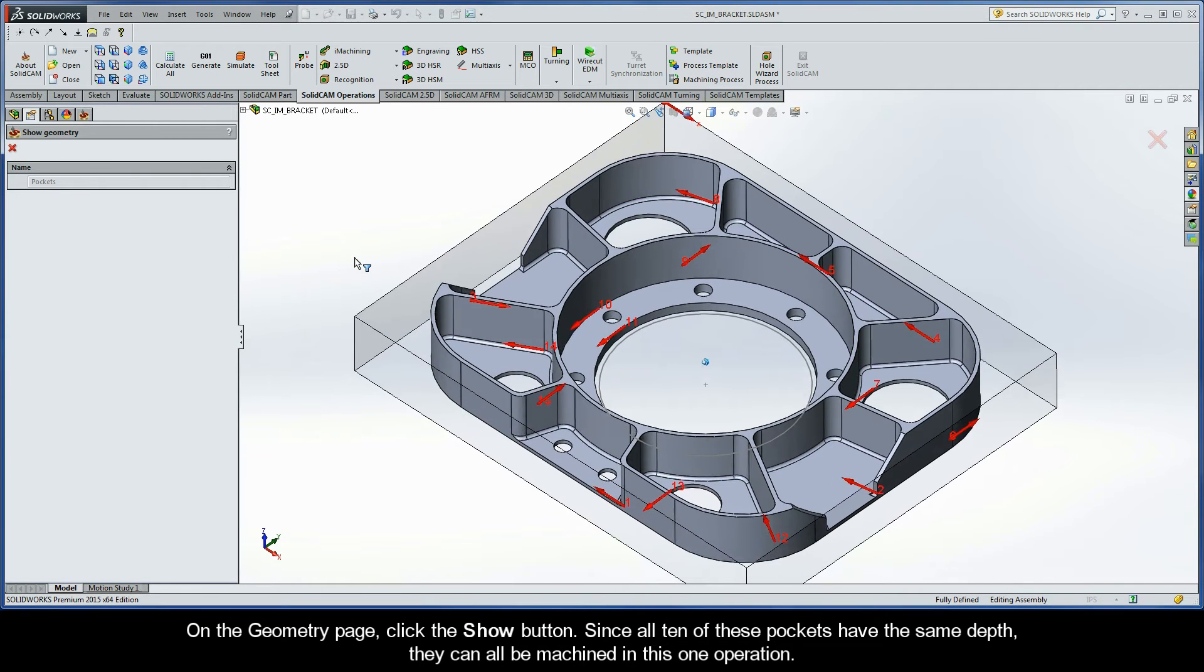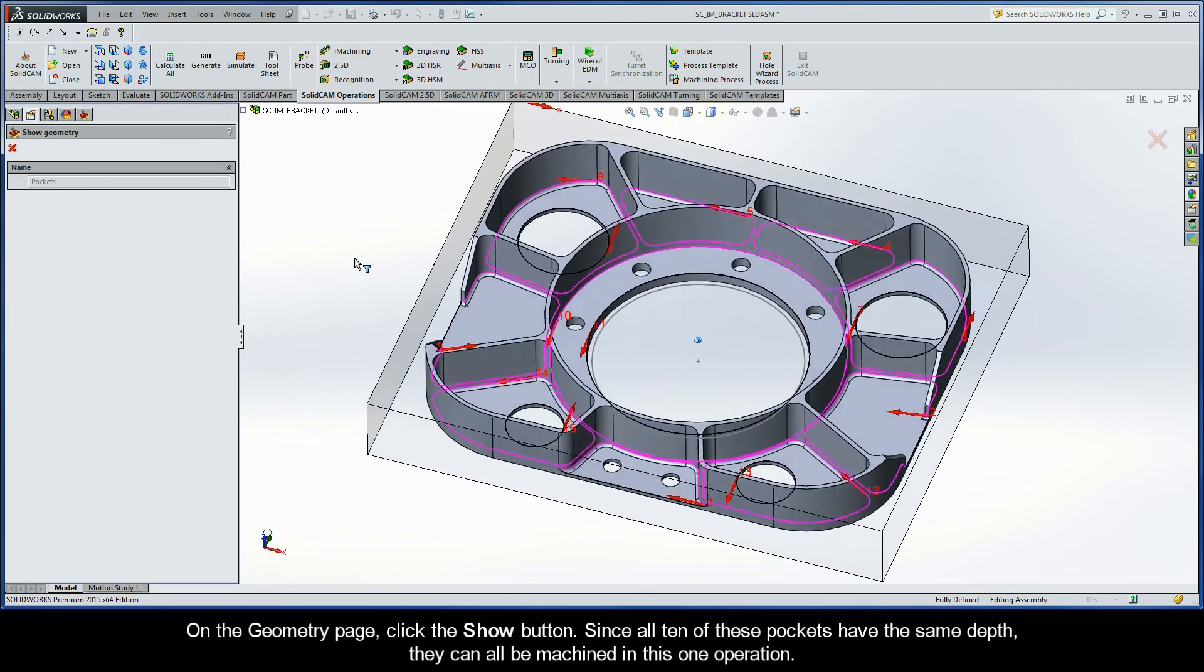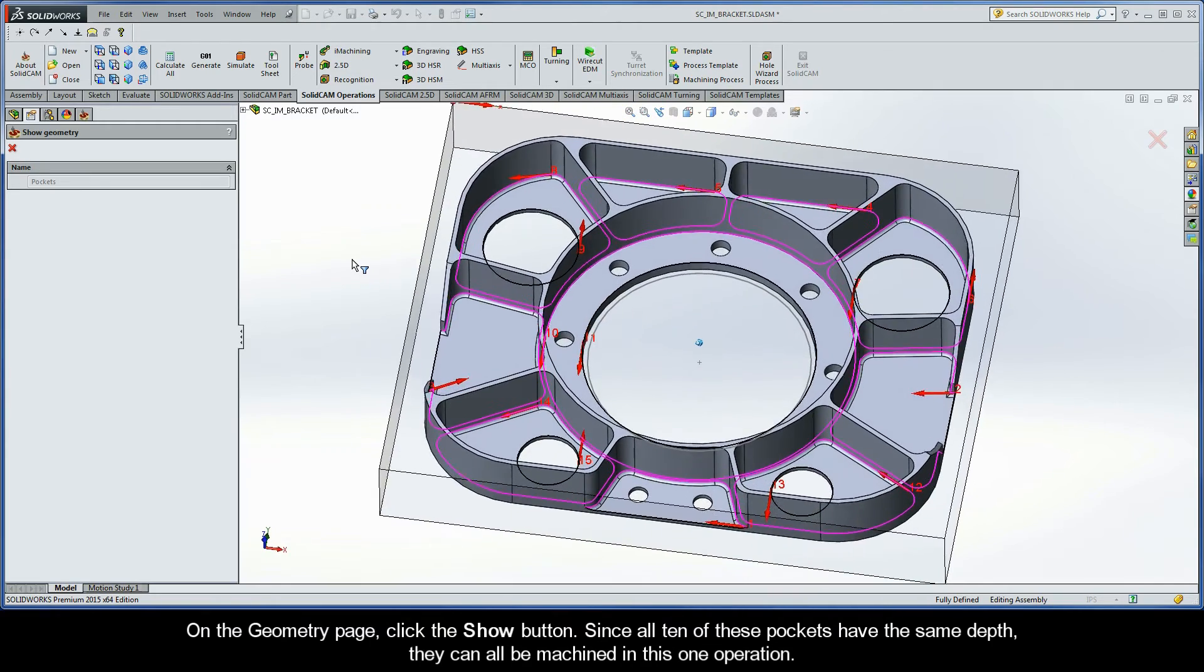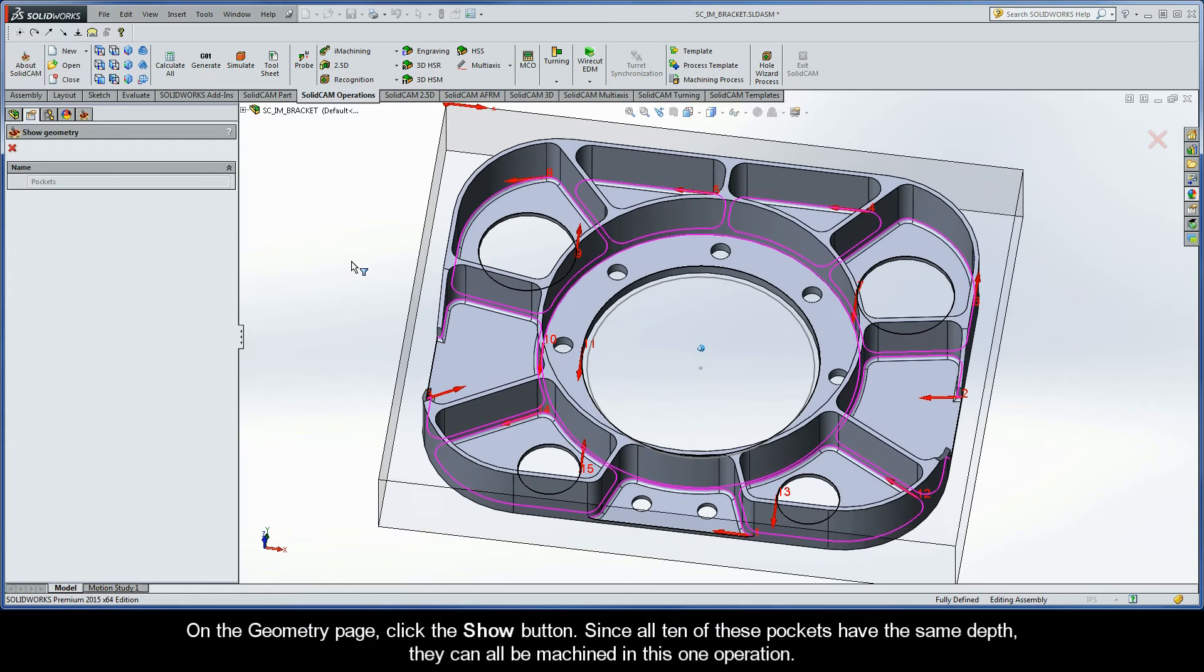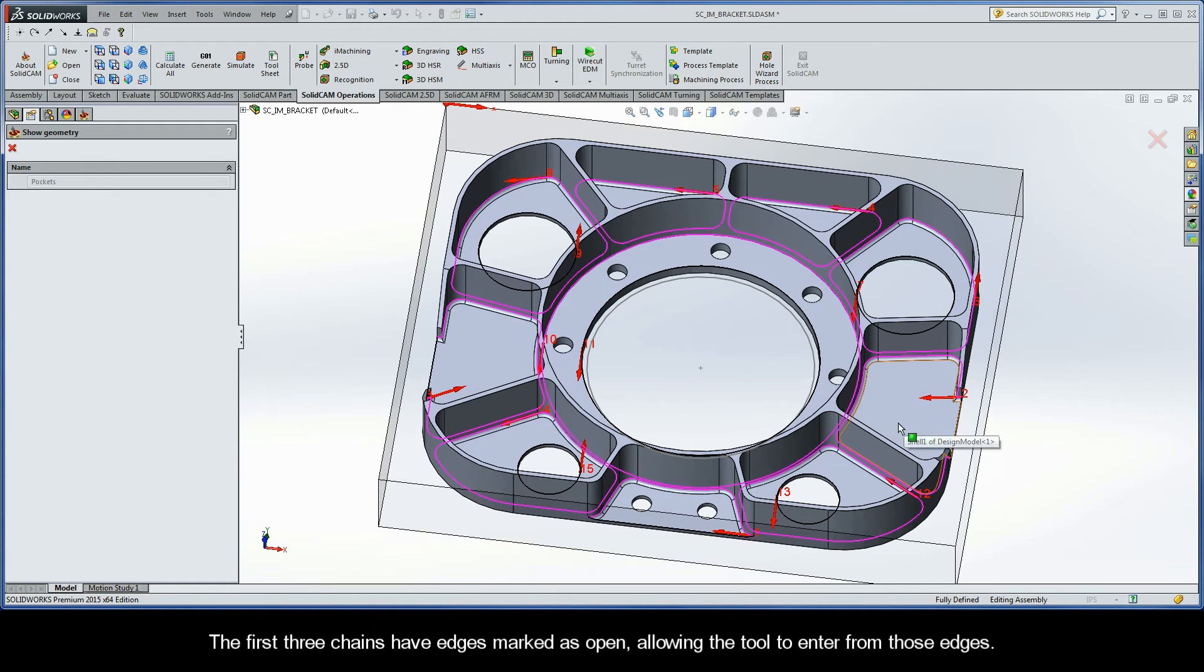Now since all ten of these pockets have the same depth, they can all be machined in this one operation. The first three chains have edges marked as open, allowing the tool to enter from those edges.